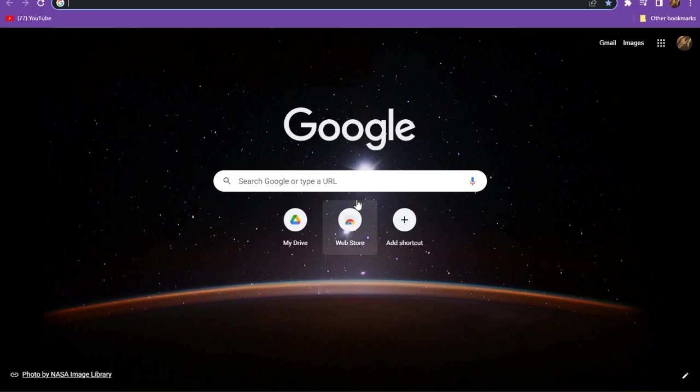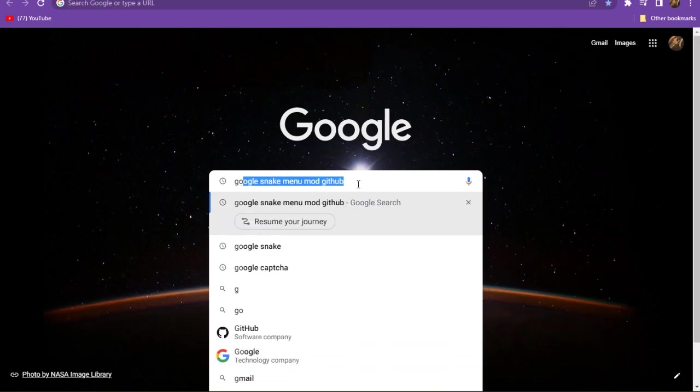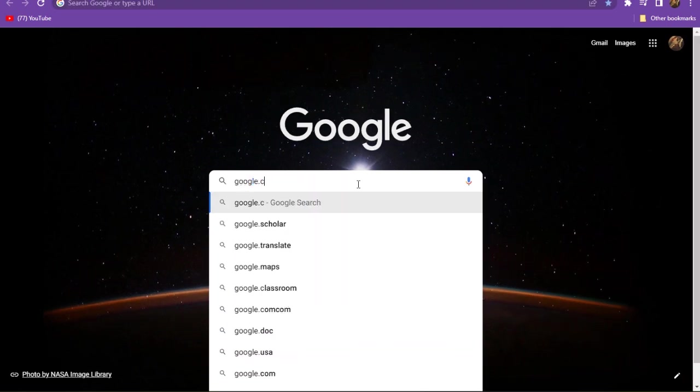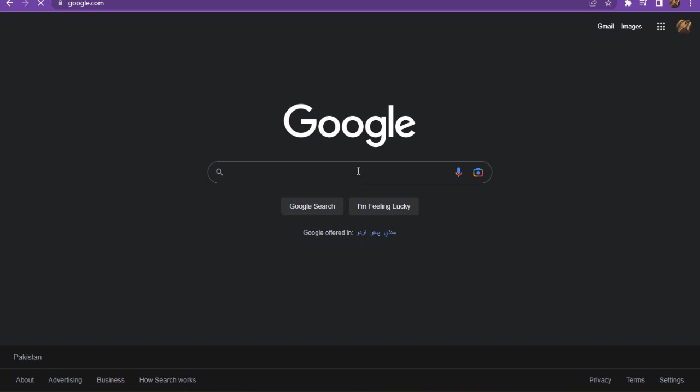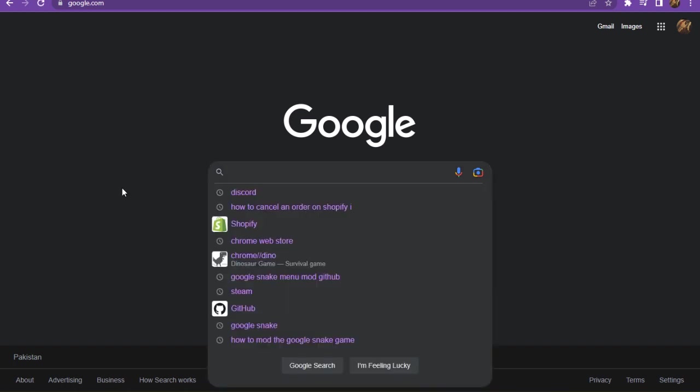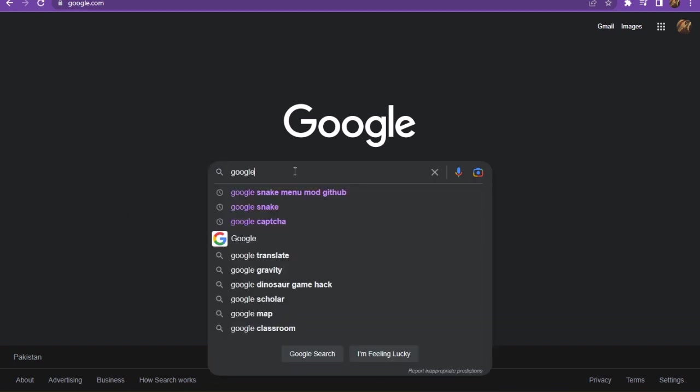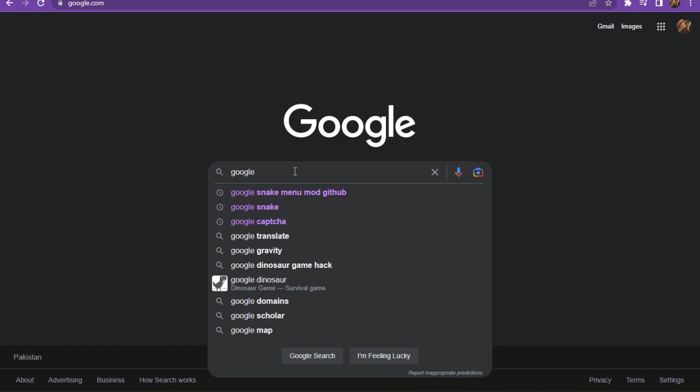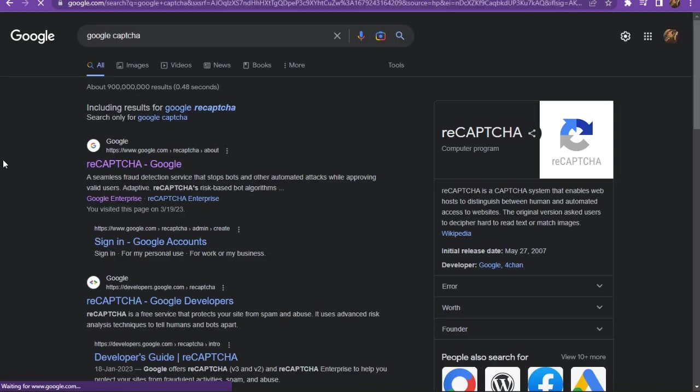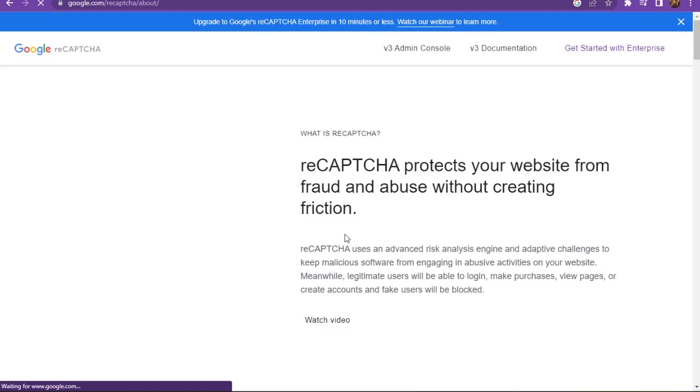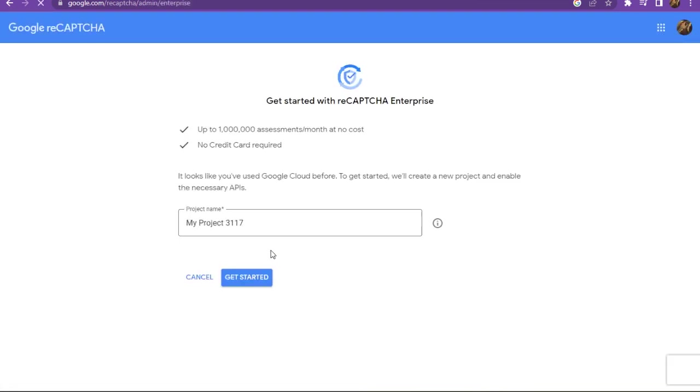First of all, you have to go to Google Chrome and search for google.com. Once you're in google.com, go to the search bar and type 'google captcha'. Now you have to go to recaptcha.com and get started with the enterprise.